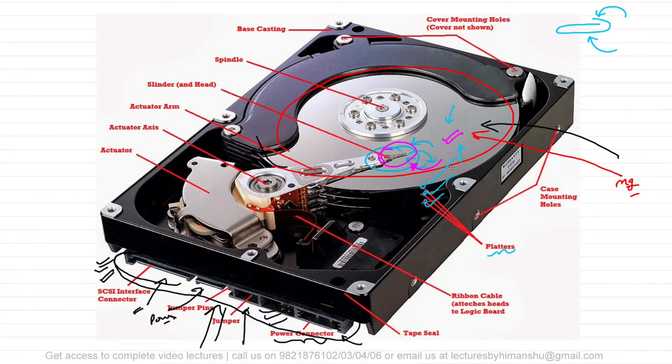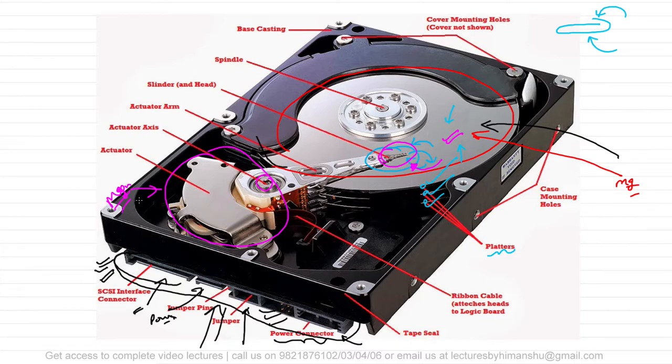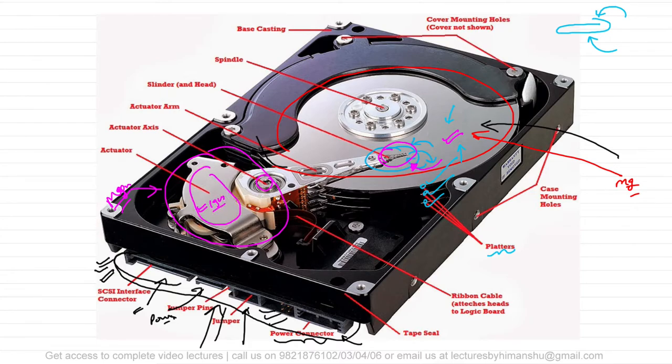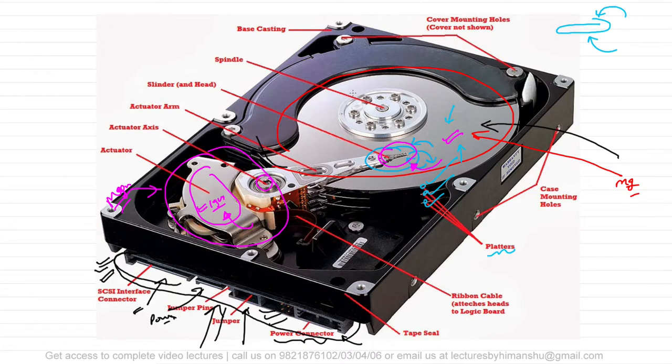Here this is the actuator axis and this complete is the actuator. This actuator is made up of magnets - these are powerful magnets, so powerful that they can lift a weight around thousand times their own weight. For example, if the weight of this magnet is one gram, then this magnet can lift a weight of around thousand kilograms.